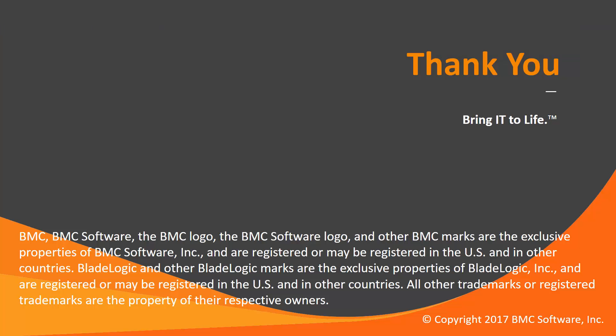That concludes this Control-M solution video. Please see our Knowledge Base and YouTube channel for more videos like this. Thanks for watching.